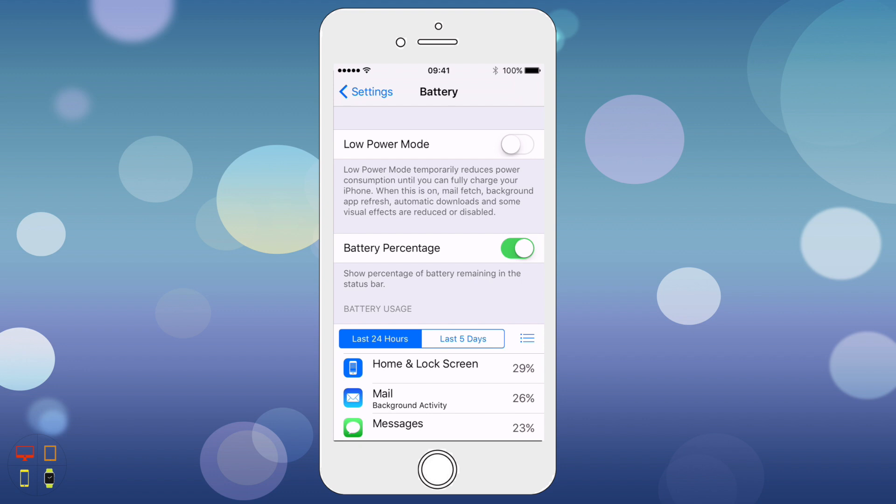So essentially what this is going to do is increase the battery life of your phone whilst at the same time reducing performance. So perhaps mail won't fetch for data as often as it would normally do, and perhaps that kind of refresh will be a bit less effective. In some apps you may have to go in and actually manually refresh the content.